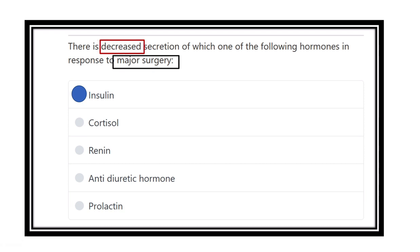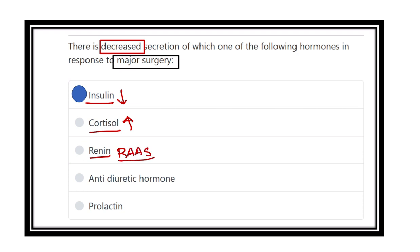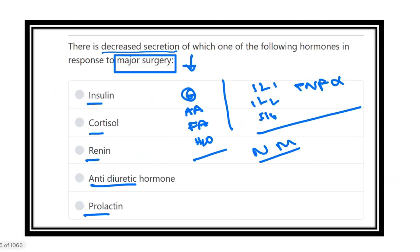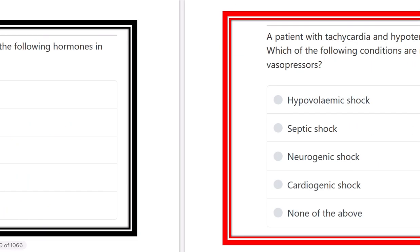In the metabolic response to injury, insulin is reduced. Other hormones such as cortisol increase because it has gluconeogenic activity and also promotes inflammatory activity. Renin secretion activates the renin-angiotensin-aldosterone system, which increases sodium and water content in the blood. Anti-diuretic hormone increases water reabsorption. Prolactin also increases because it is responsible for lactogenesis and has some growth-promoting or hypermetabolic effect. So the reduction occurs in insulin, and also in testosterone and estrogen.